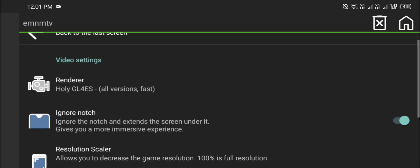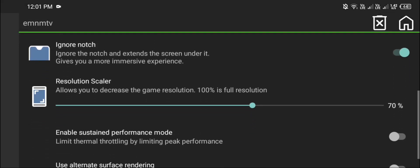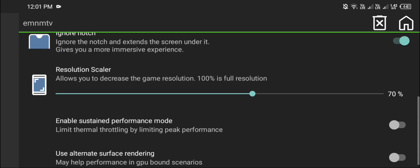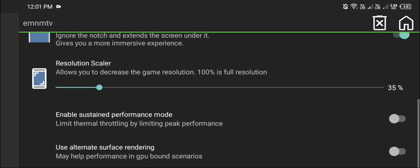Set your RAM to 600 if you have at least 3 gigabits RAM, and 2000 MB RAM for 6 to 8 gigabits RAM. Enable sustained performance to help your device not to heat up.